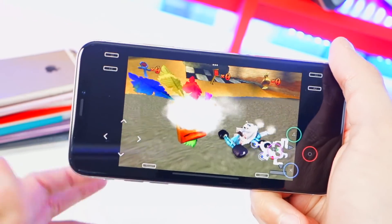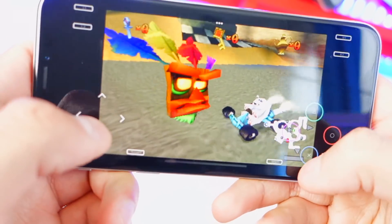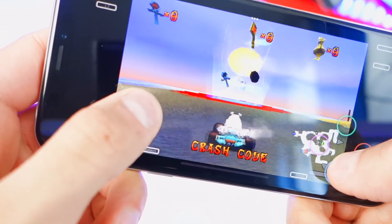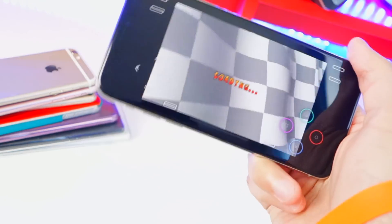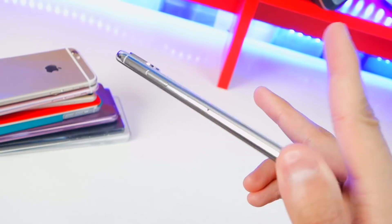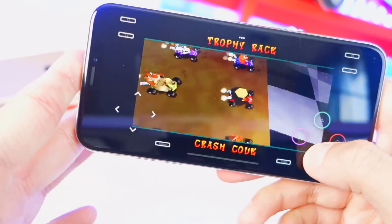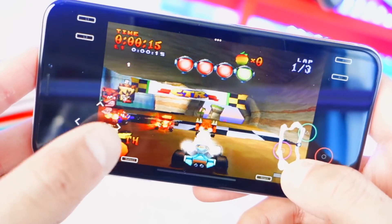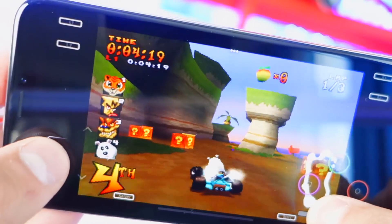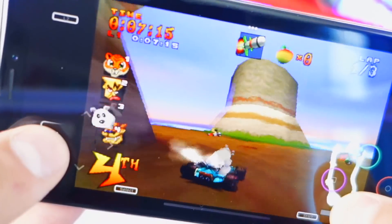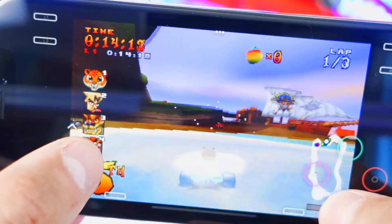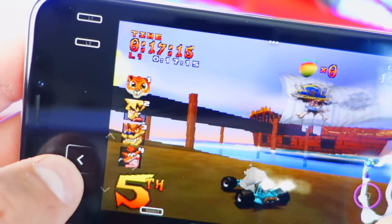You can install as many games as you want — just make sure your device has enough space. The race is starting. The screen isn't optimized for the iPhone X notch but it's still pretty cool to be playing PlayStation games on your iPhone. You can grab crates and use items just like the original game.